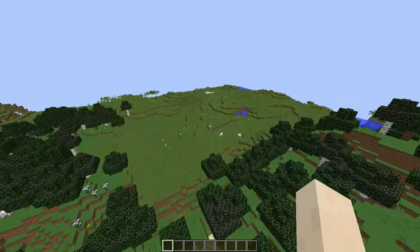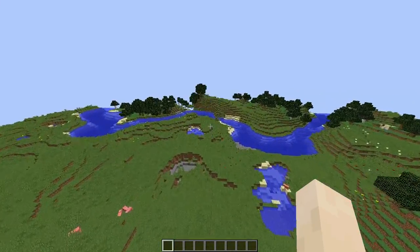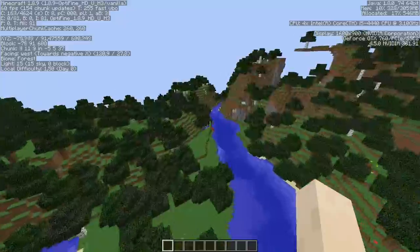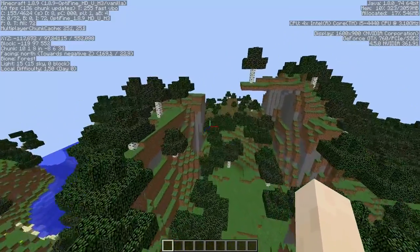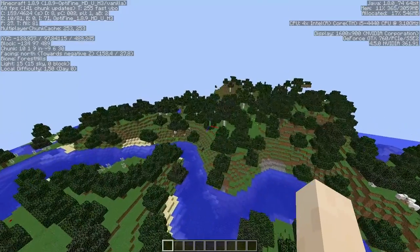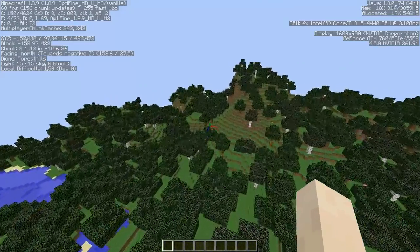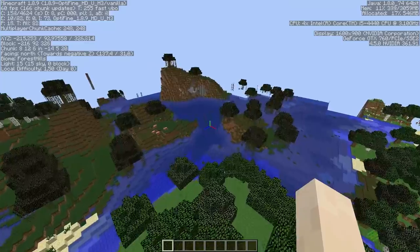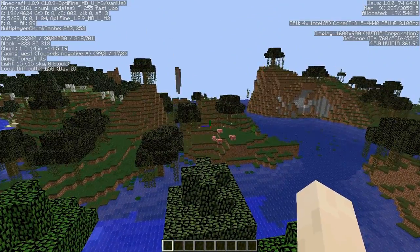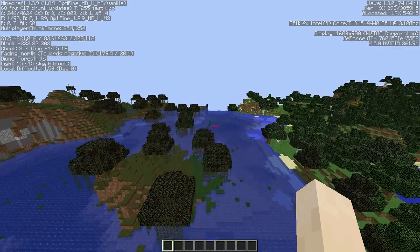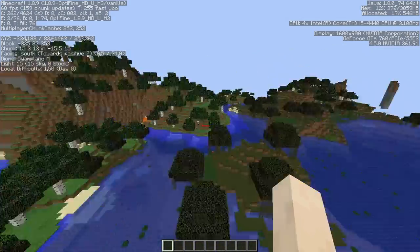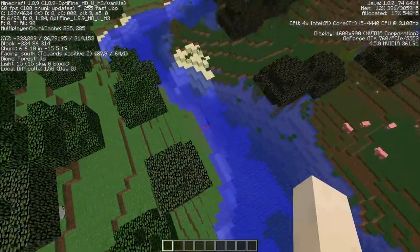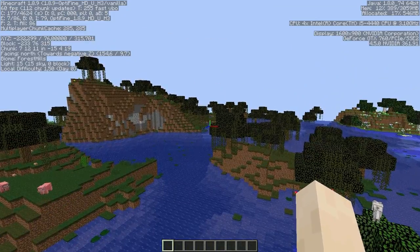We're going to start off right now. We're going to use Sildur's Light, Chocapix Light, and High Performance shaders. I would recommend Chocapix because I use them the most and they're pretty light. We're doing it here — it's got a lot of leaves, a bit of water and everything, so let's get a baseline reading.